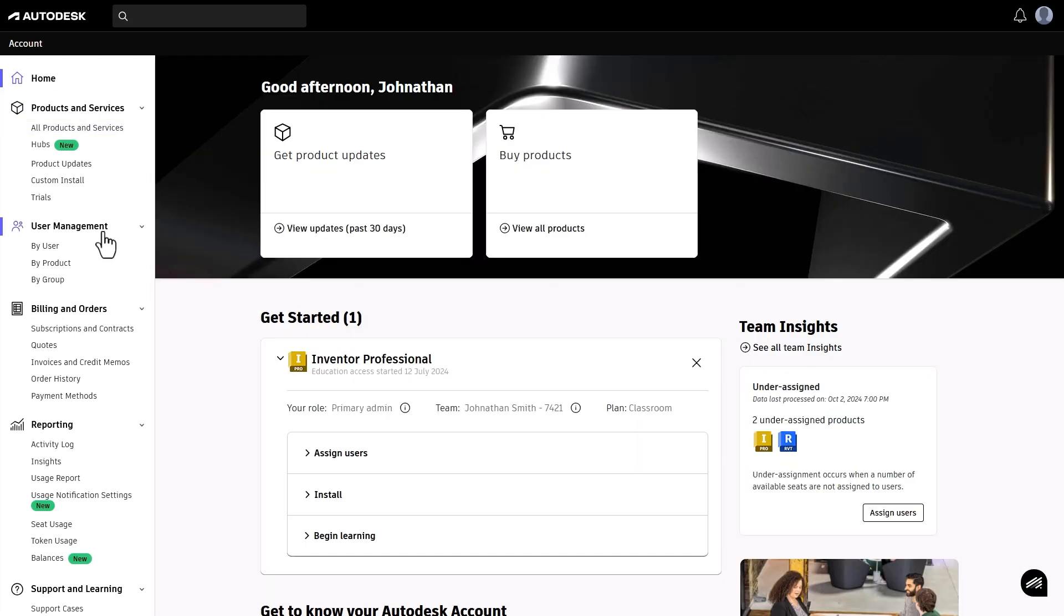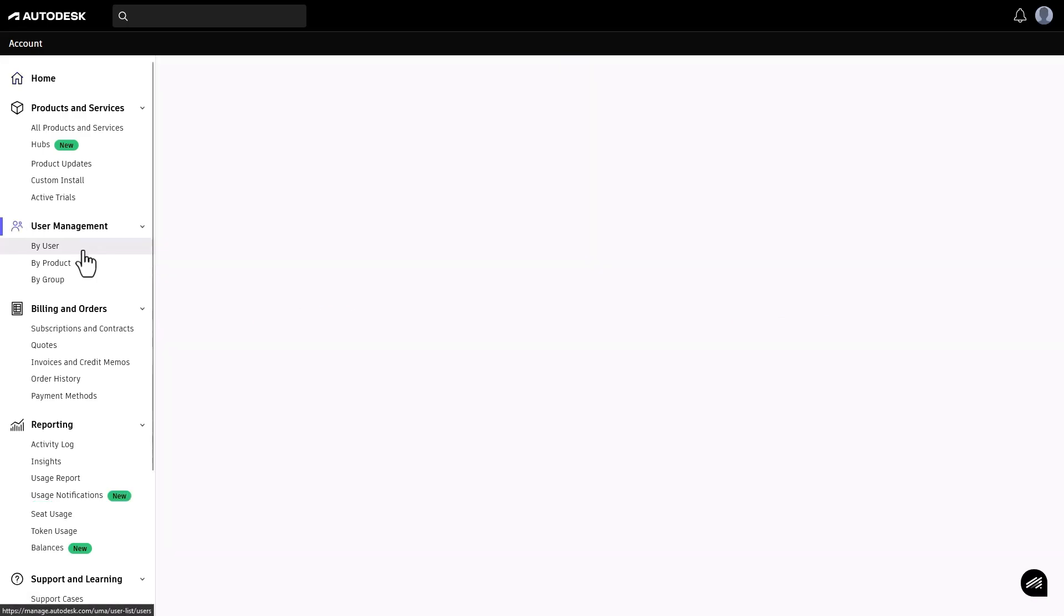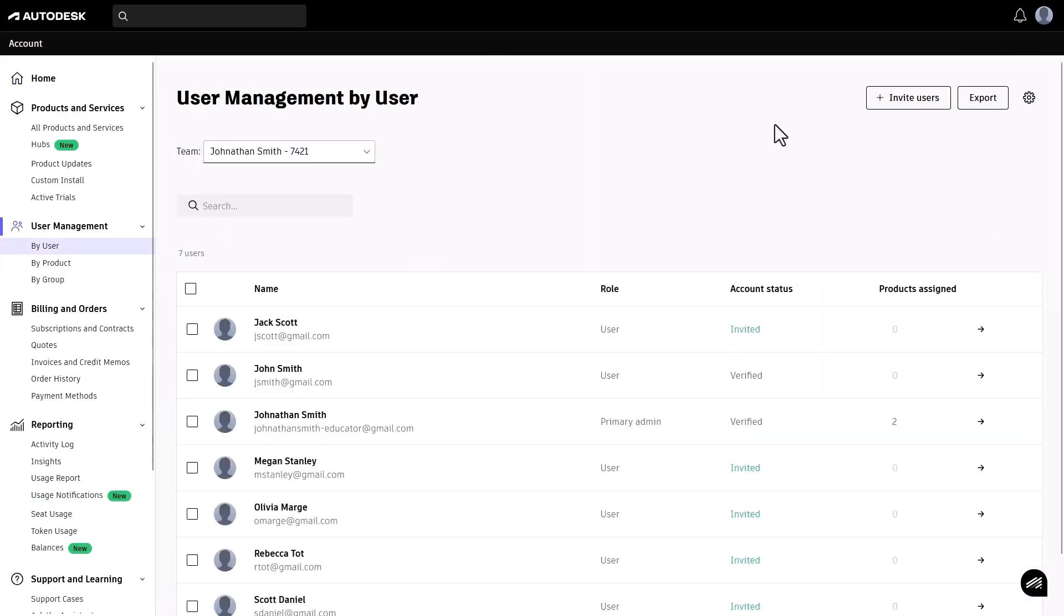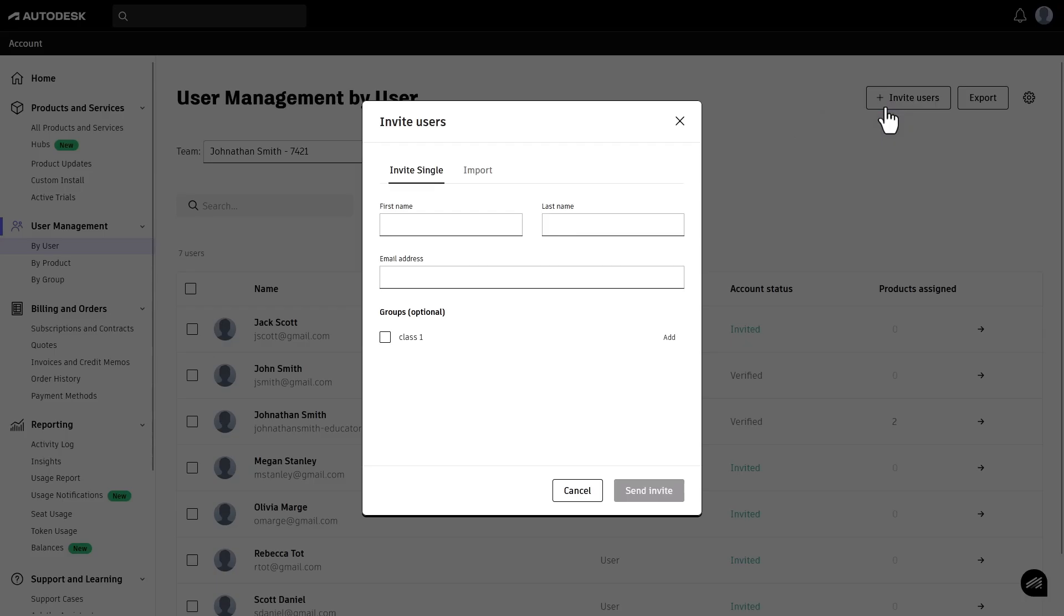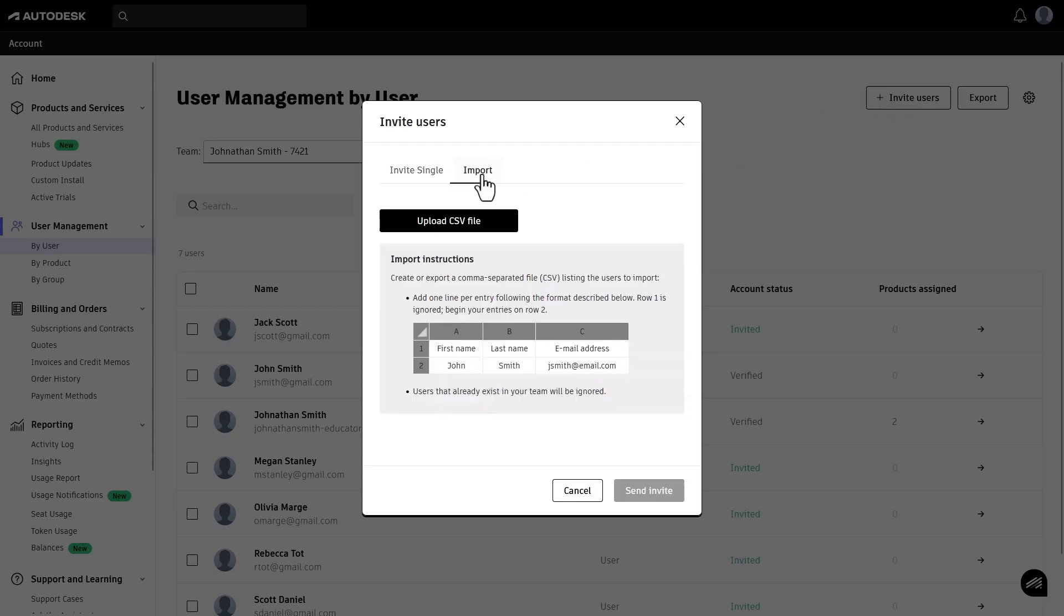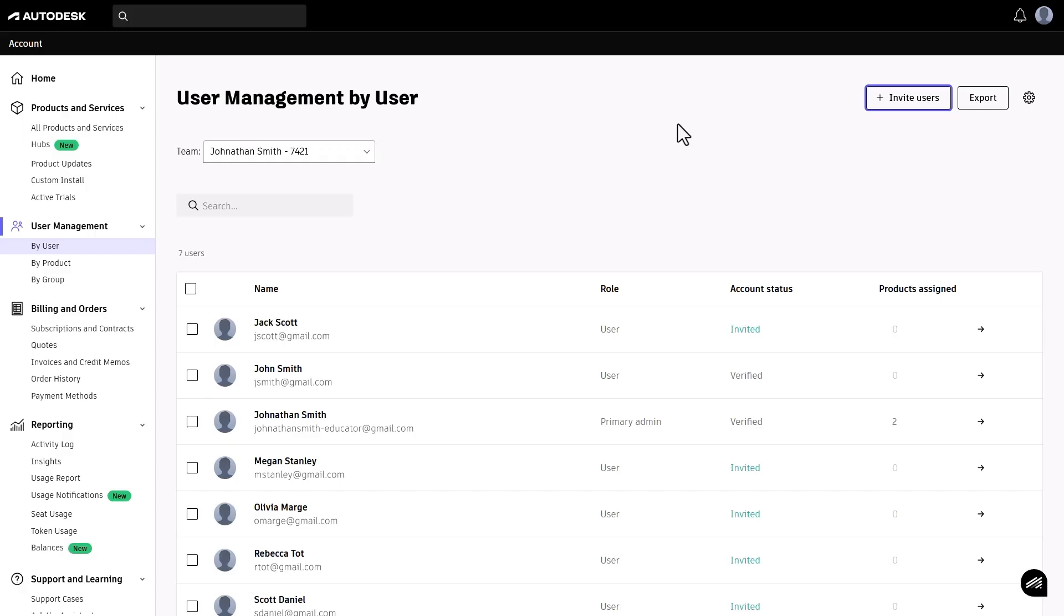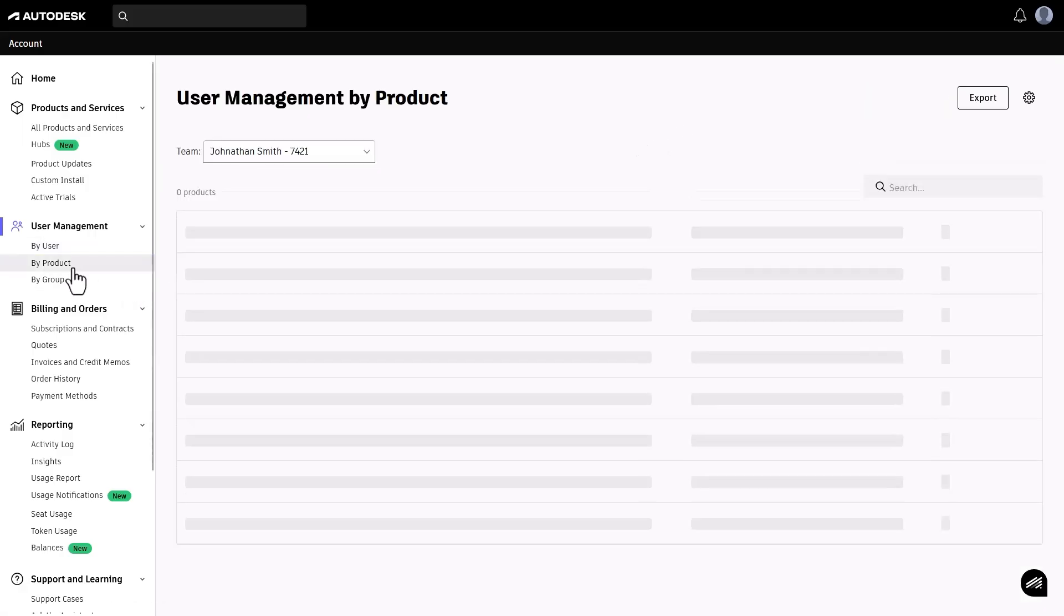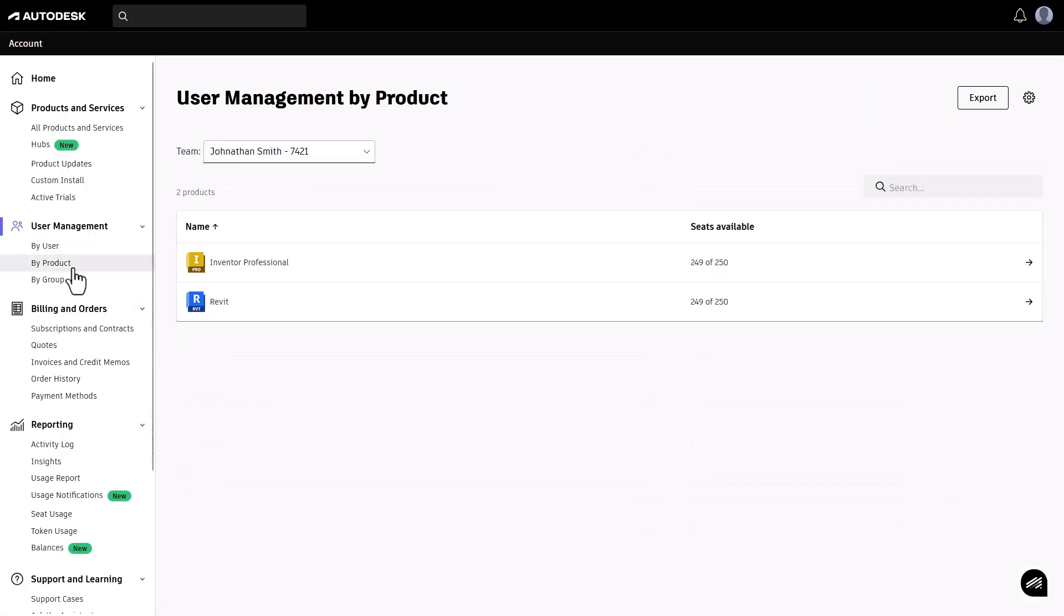In Autodesk account, under User Management, you can add your students individually or in bulk by uploading a CSV file. After you've done that, you can give your students access to products by product or by group.